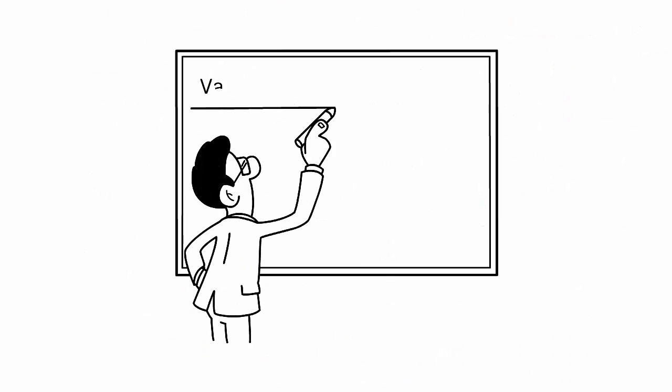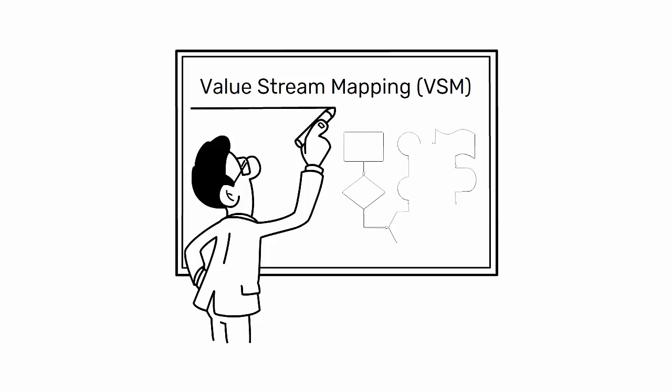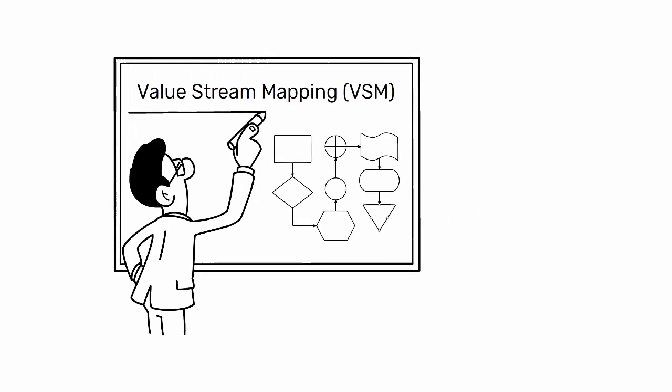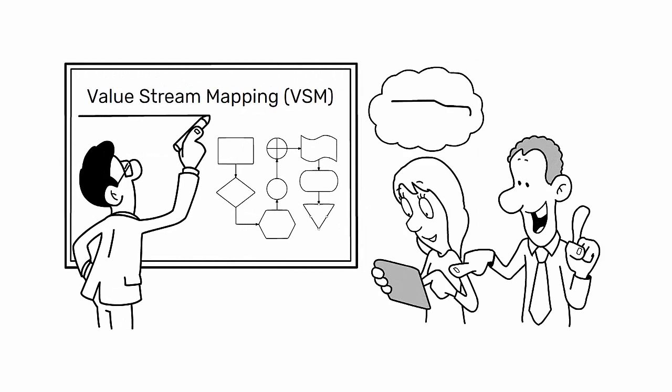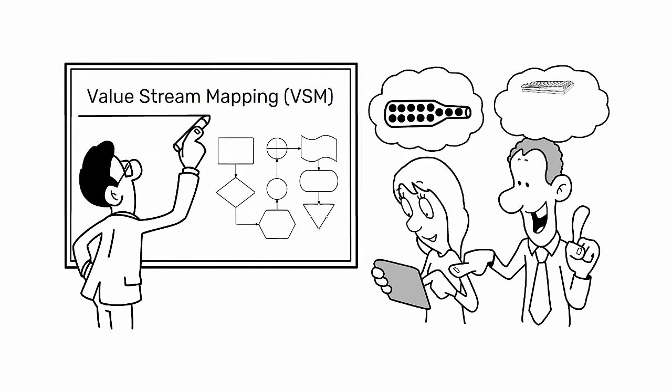A key tool in lean capacity planning is the use of value stream mapping (VSM), which helps identify bottlenecks and waste within the production flow.